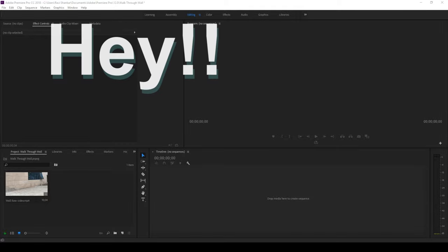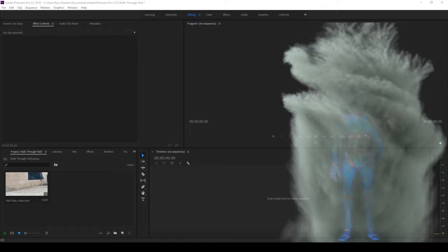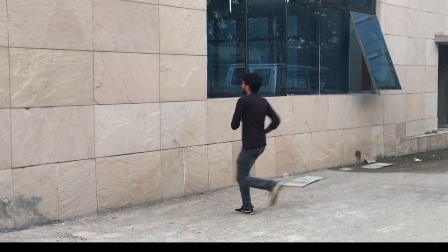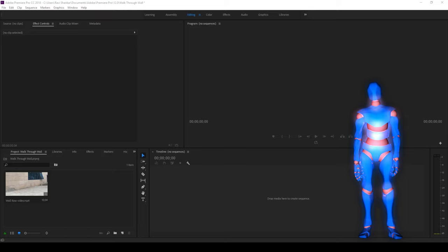Hey, what's going on guys, Ravi here from Mirafx along with Mr. Zebo, welcome you to another Adobe Premiere Pro tutorial. So in this video, we'll be learning to make this Harry Potter walkthrough wall effect in a very simple way using Adobe Premiere Pro. So without any delay, let's get started.